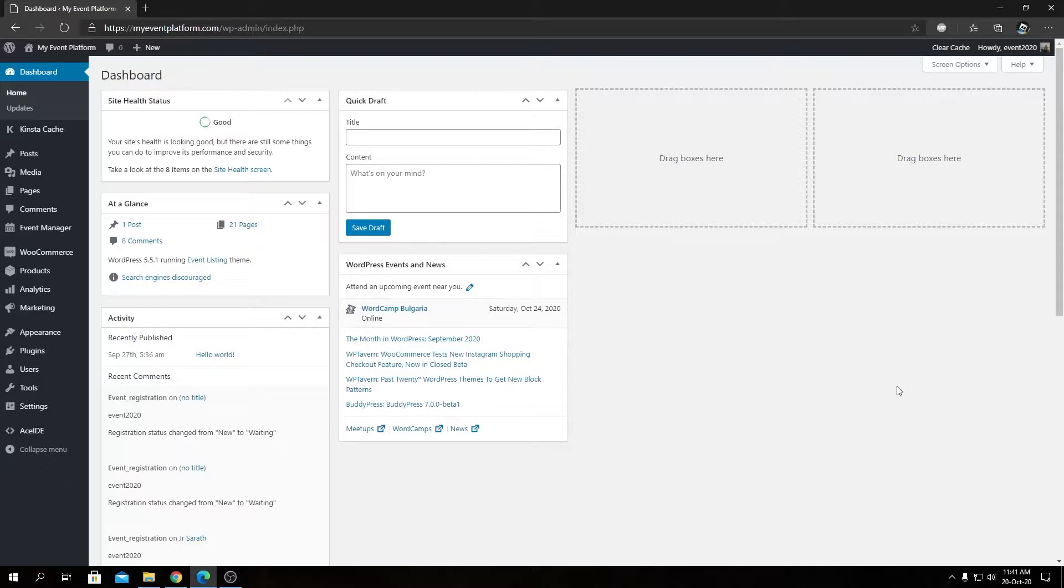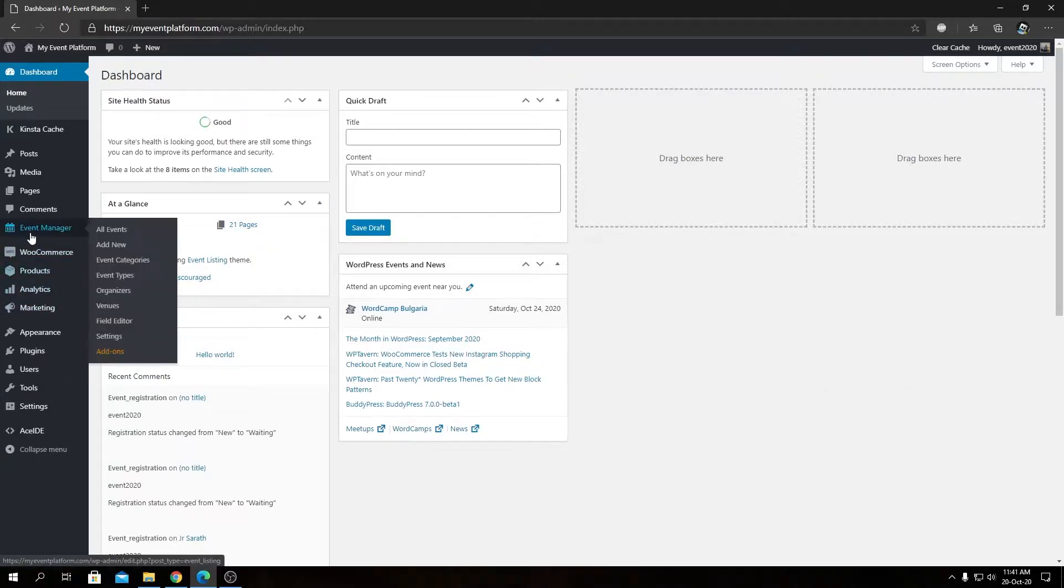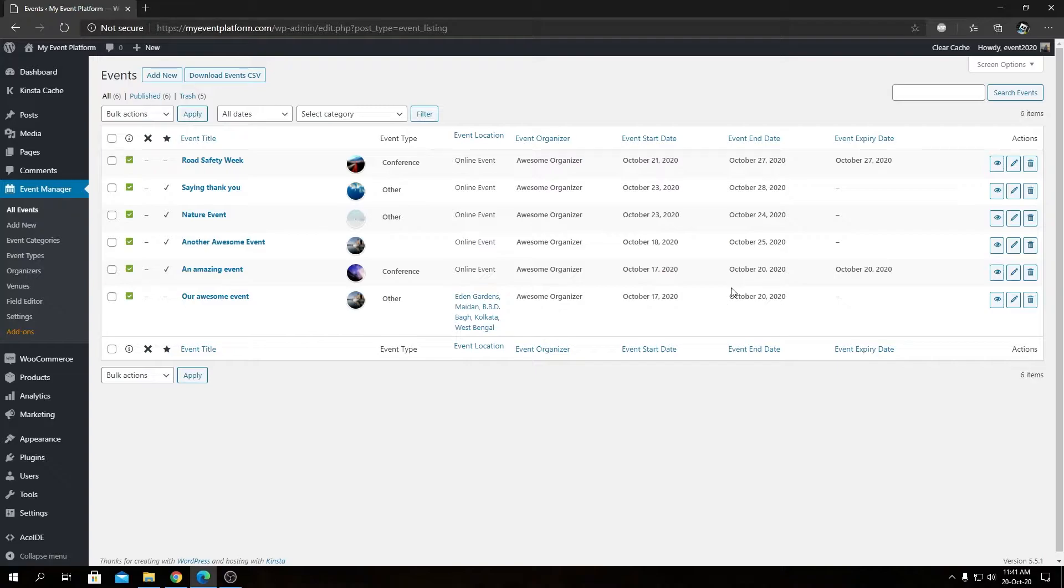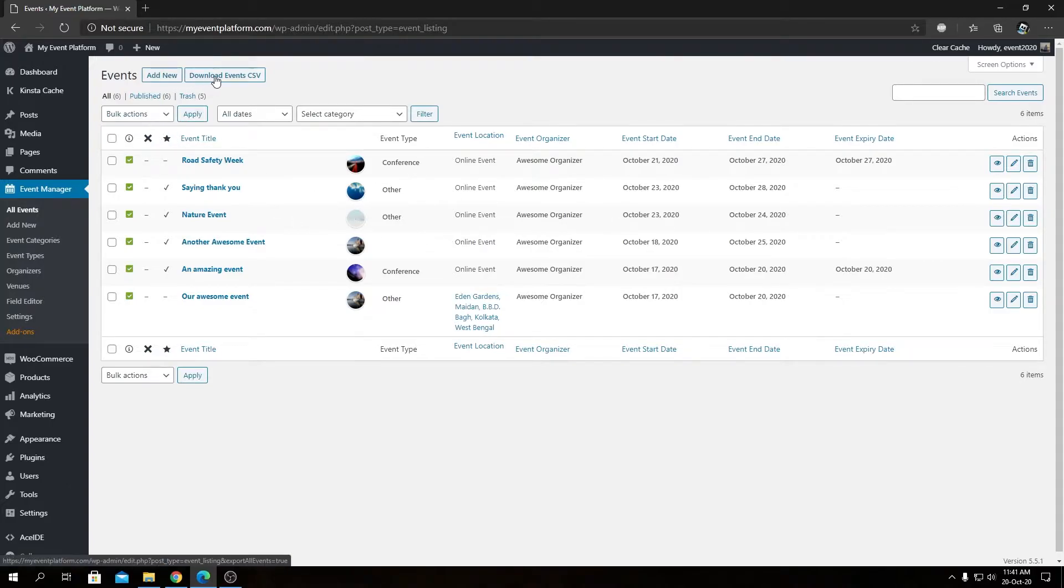Then you can visit our Event Manager dashboard. Here we will be able to see all of our events listed, and if you installed and activated the add-on correctly, you will be able to see a new button right beside the Add New button.